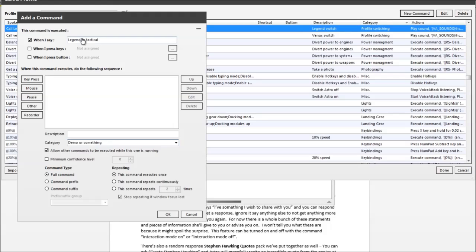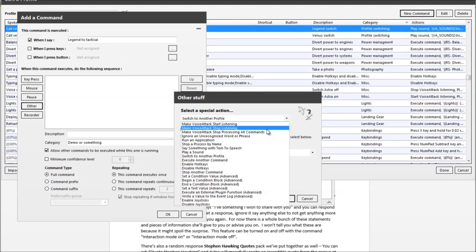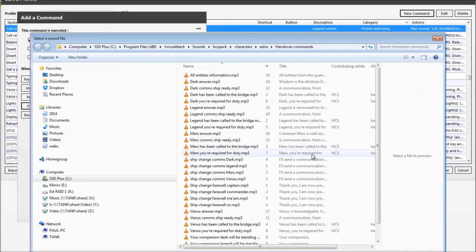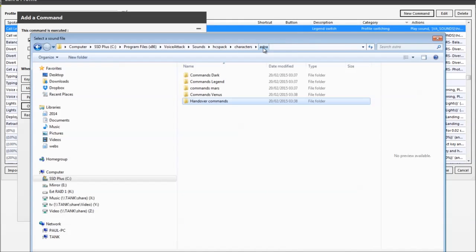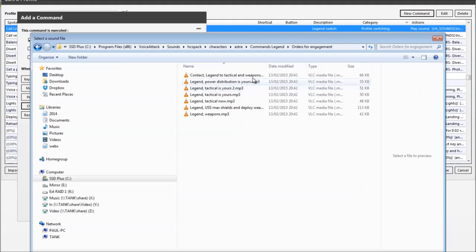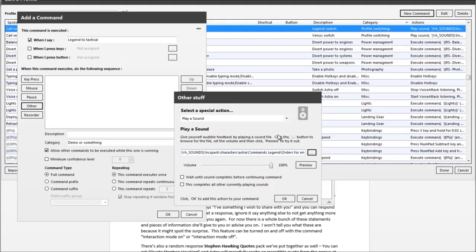And on this occasion, click other. We're going to play a sound first and let's go and choose something that's more appropriate. So we've got handover commands but also we've got commands for Legend which are orders for engagement and orders for general. So let's have a quick look. So we've got one here that says contact Legend to tactical and weapons. That one might be interesting, let's try that. Contact tactical Legend weapons please.